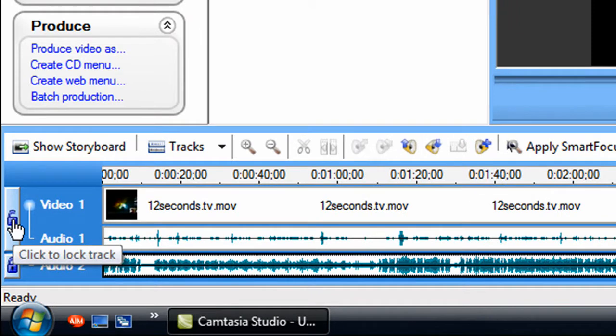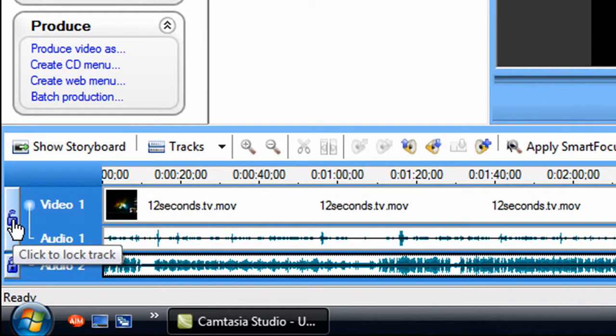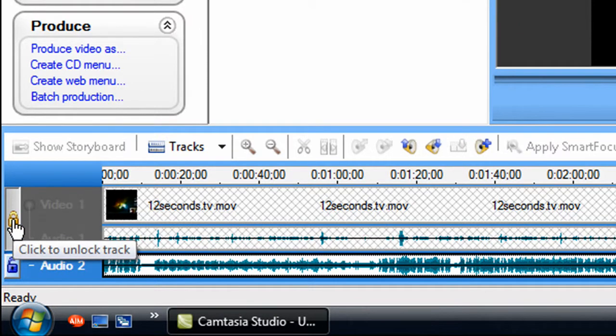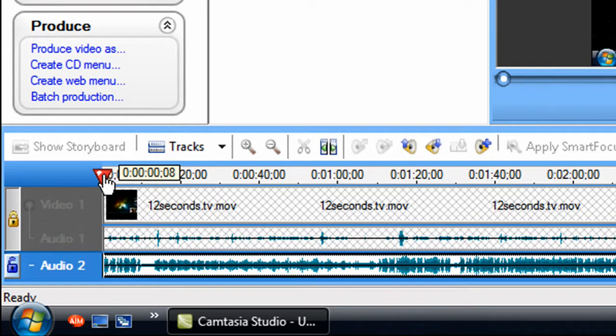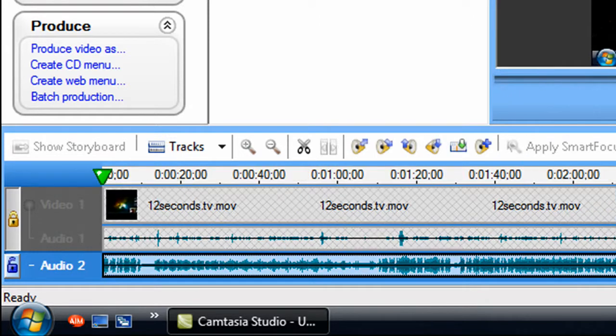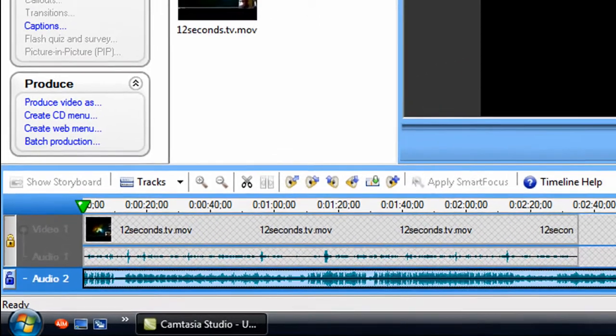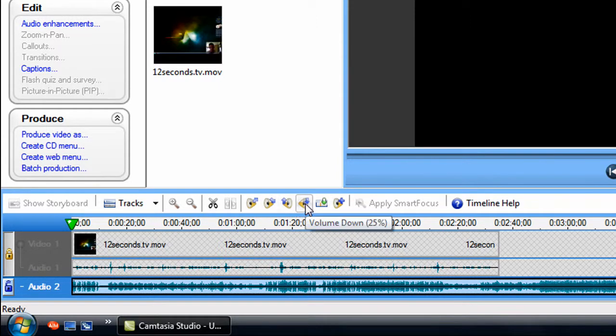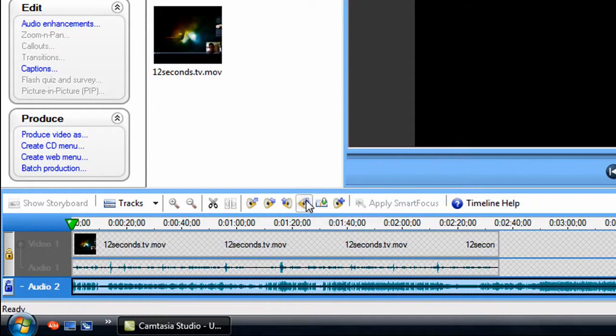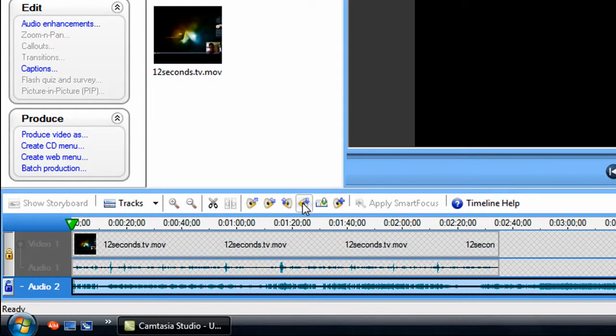I'm going to lock the top one. That's the video. I don't want anything to happen to that. So then I'm going to highlight this and come to the volume. Just turn it down. It goes down by 25% each time. Now we're down 50%, and so on.